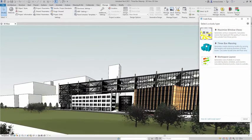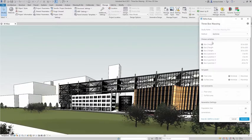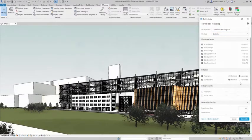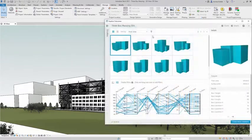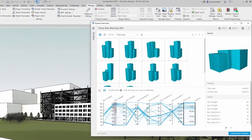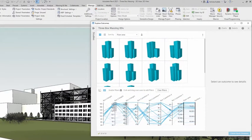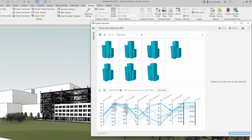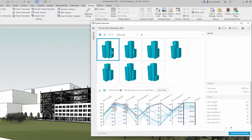Three box massing: you may use this sample study to generate alternatives for three adjacent buildings as simple masses to maximize floor area while minimizing surface area.